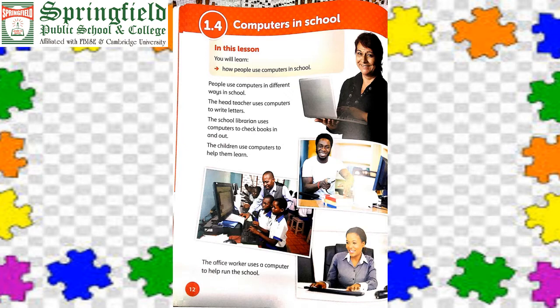The school office workers use a computer to help run the school. They maintain the records of students, record their presence, and update absences. All this information is maintained in a computer in the school.